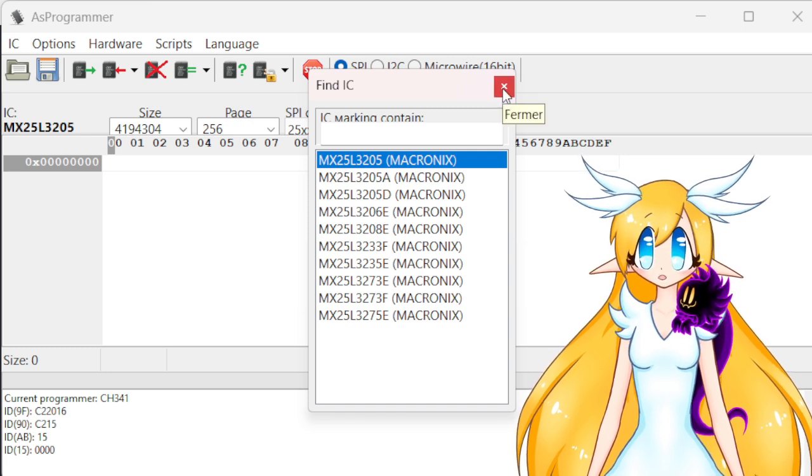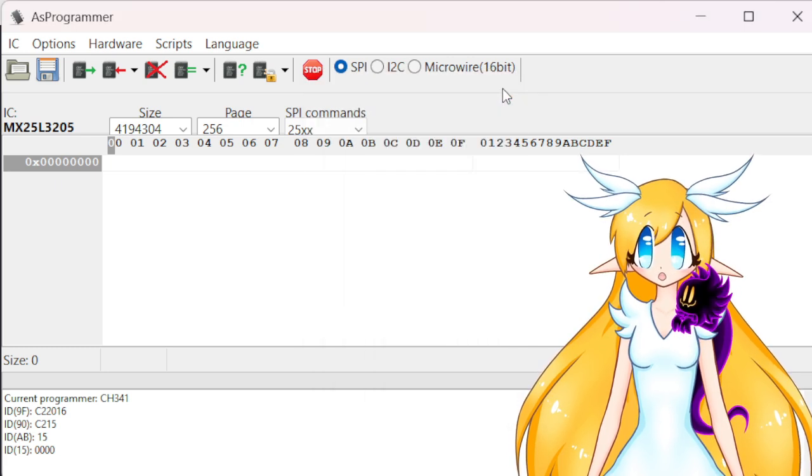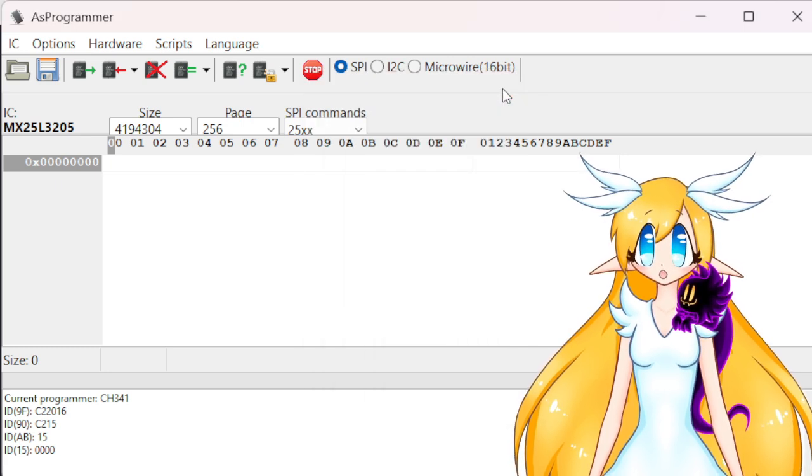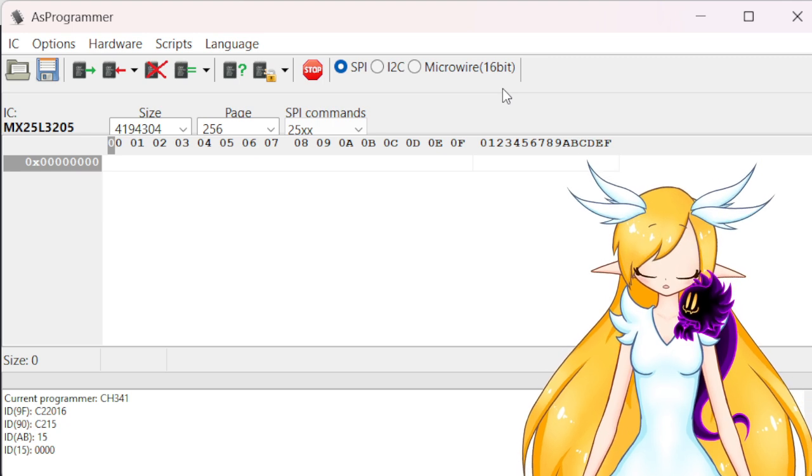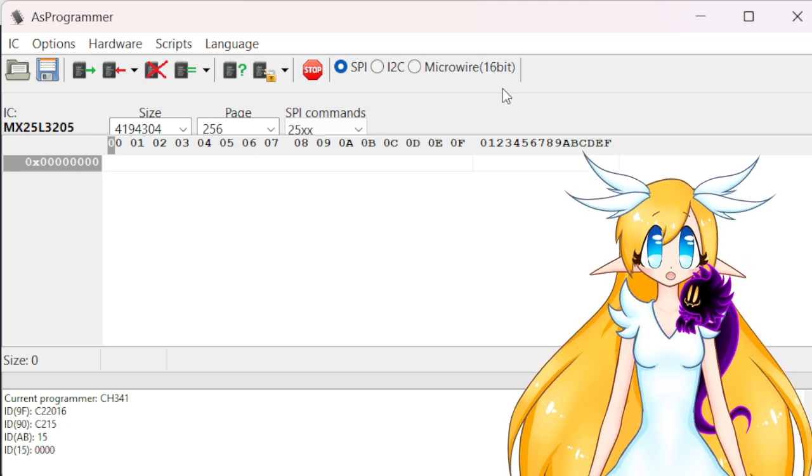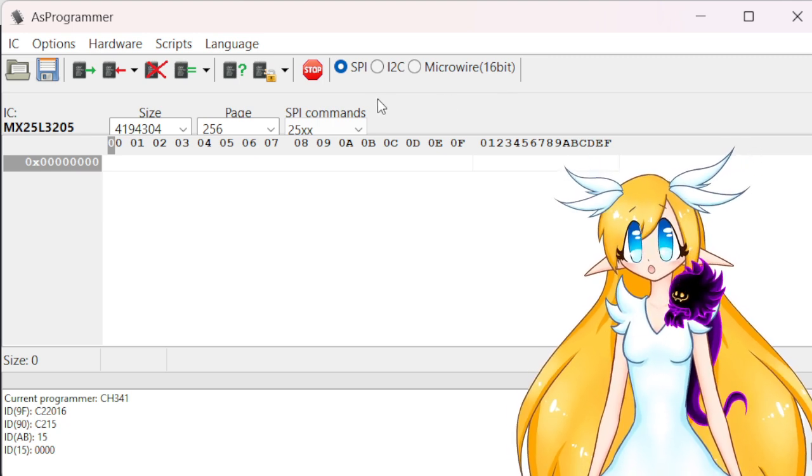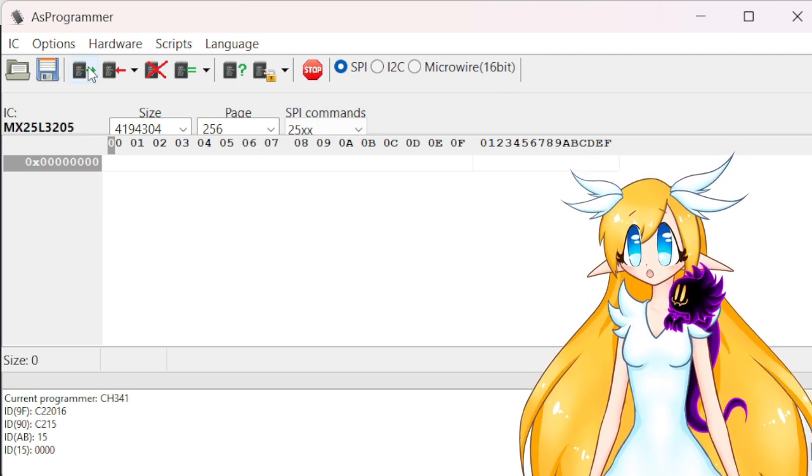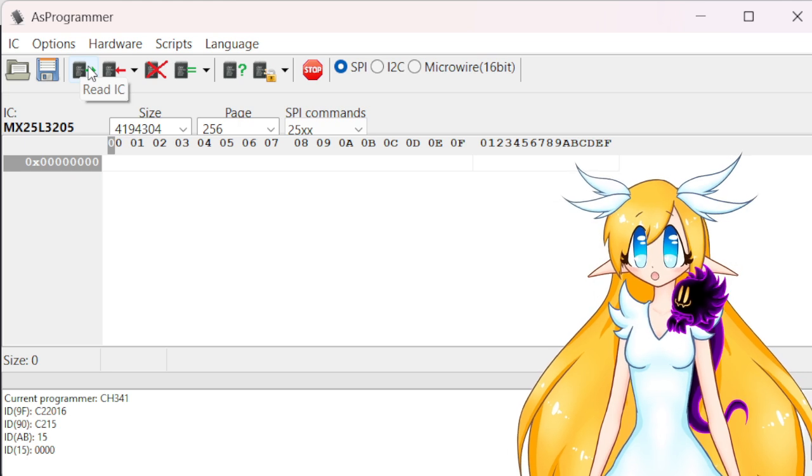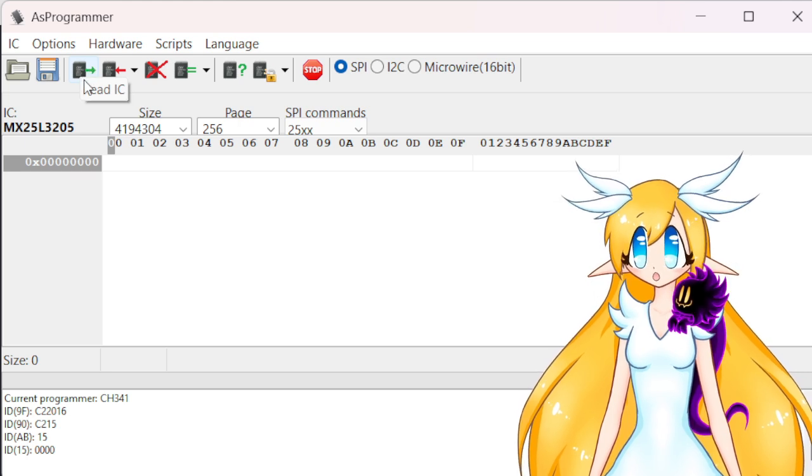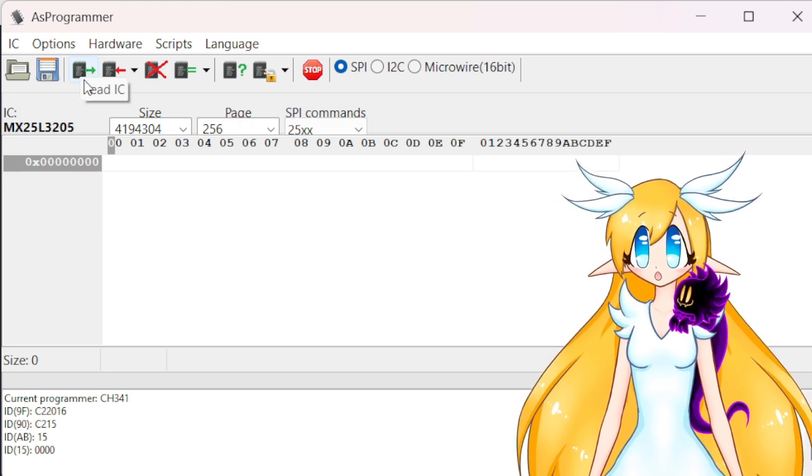Next, we're gonna click Read IC, so it's the first option with the green arrow. Let it process. All right, so now it's done.